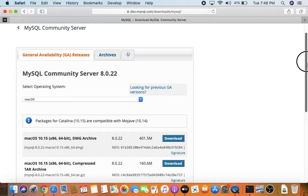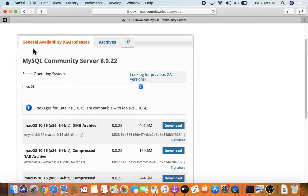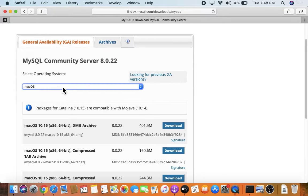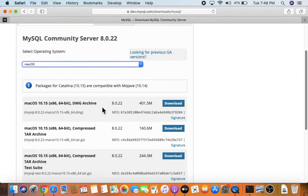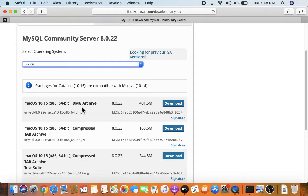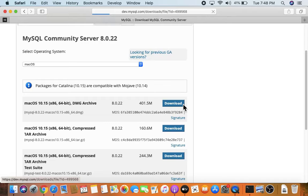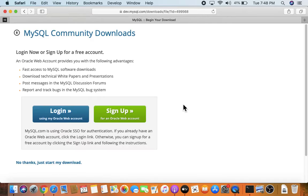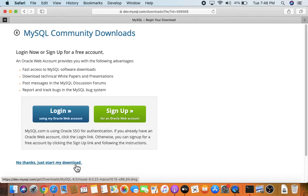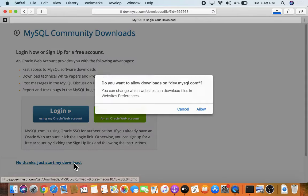The current version is 8.0.22 at the time of creating this video. It automatically detected that we are on macOS, so keep it as is. For Mac the DMG archive is visible — it is 401.5 MB. Click on Download. Now click 'No thanks, just start my download' and the download will begin.